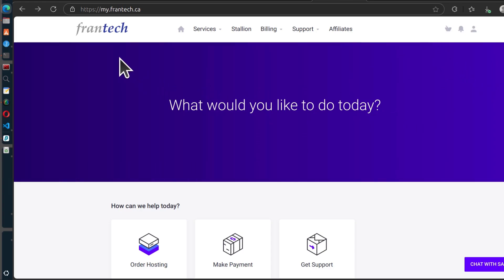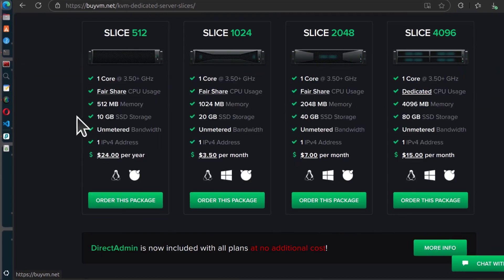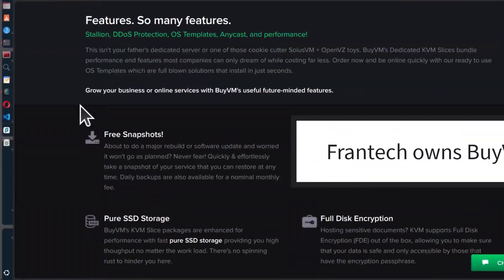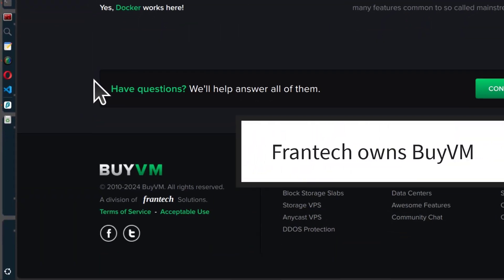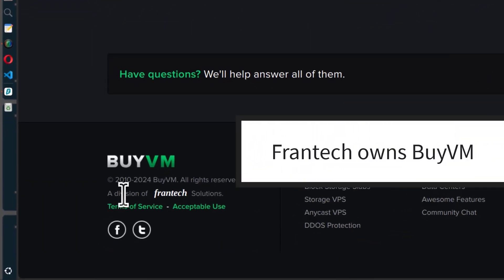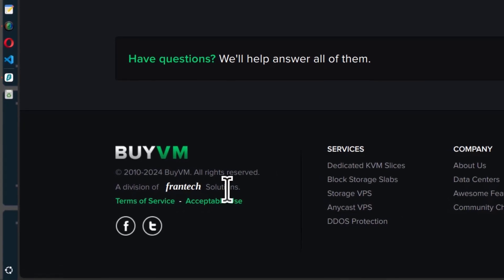So you'll see Frantech and you'll also see BuyVM. BuyVM is owned by Frantech. So if you come down here, you'll see a division of Frantech Solutions.